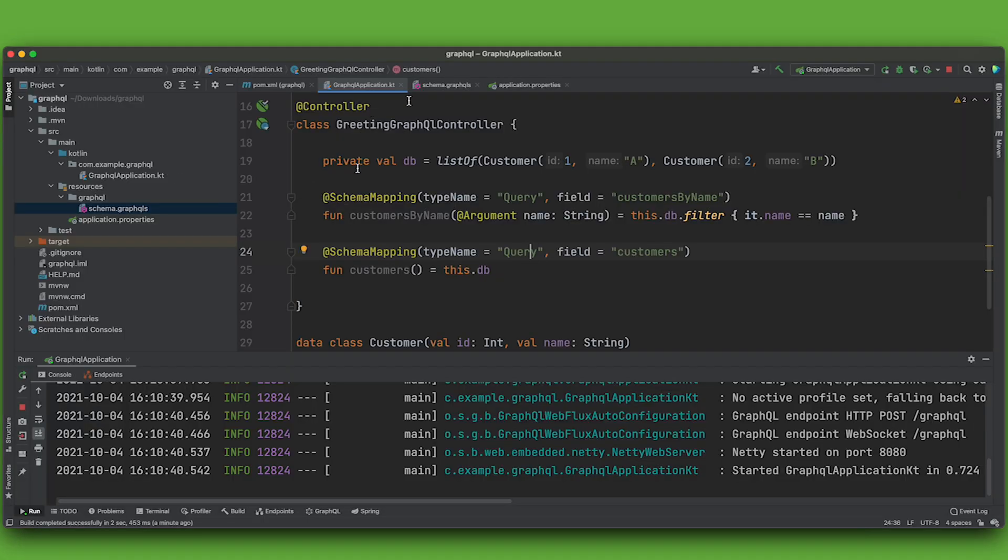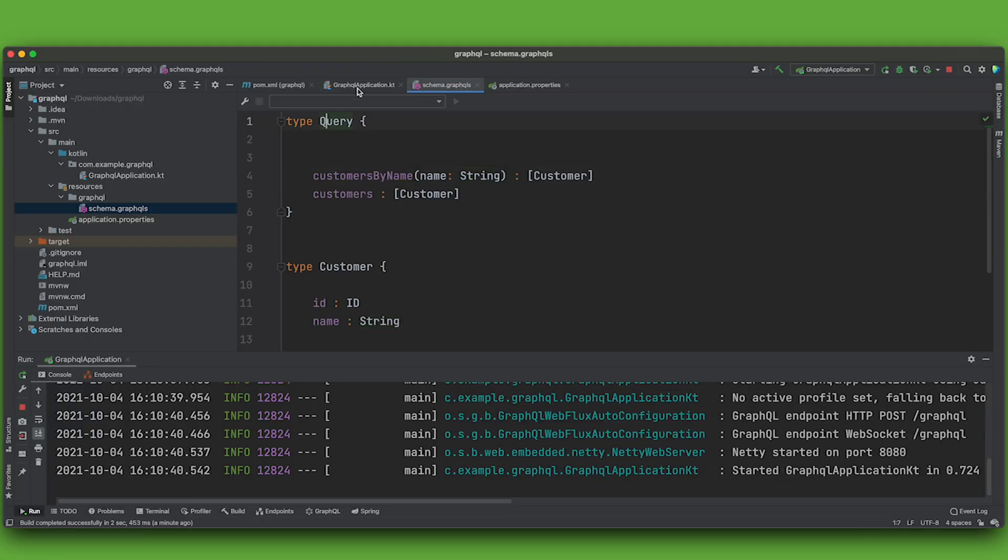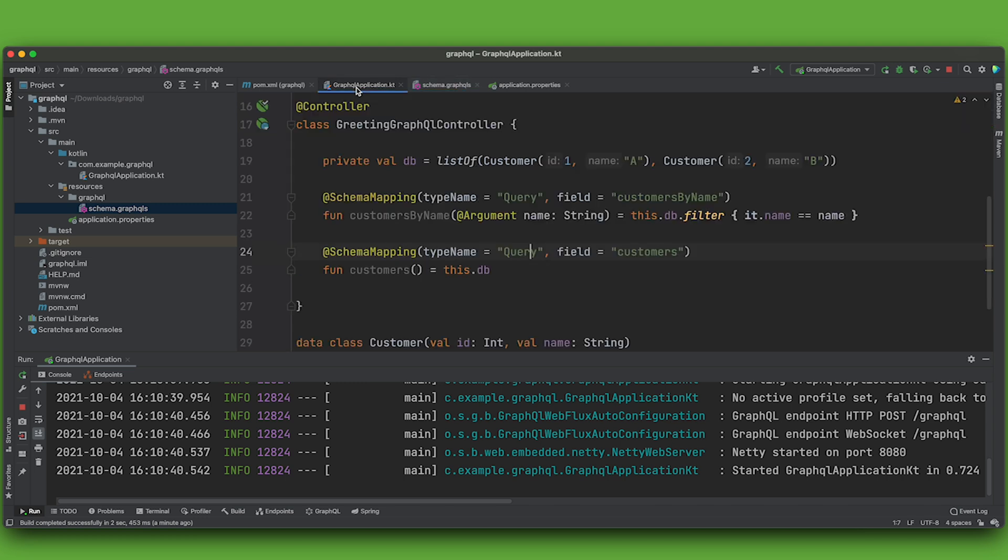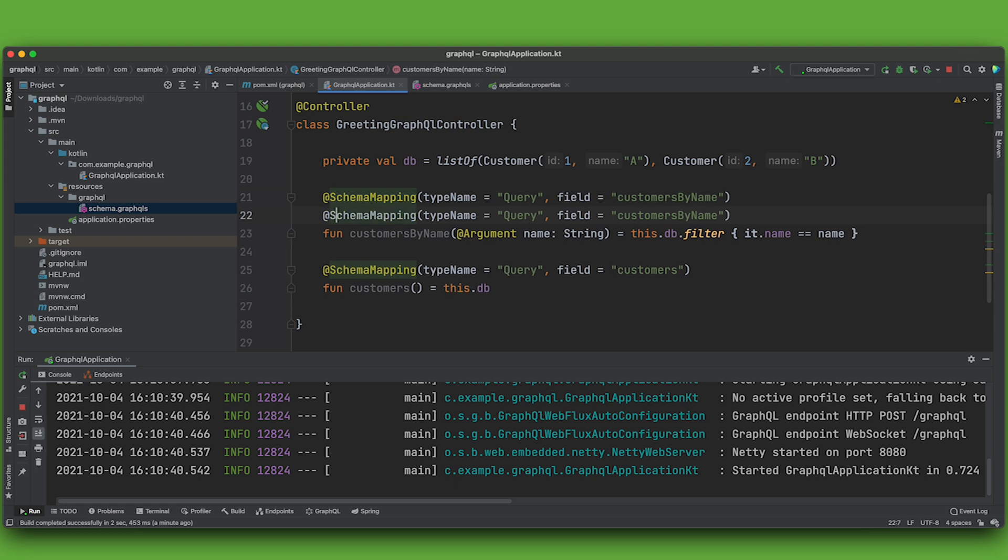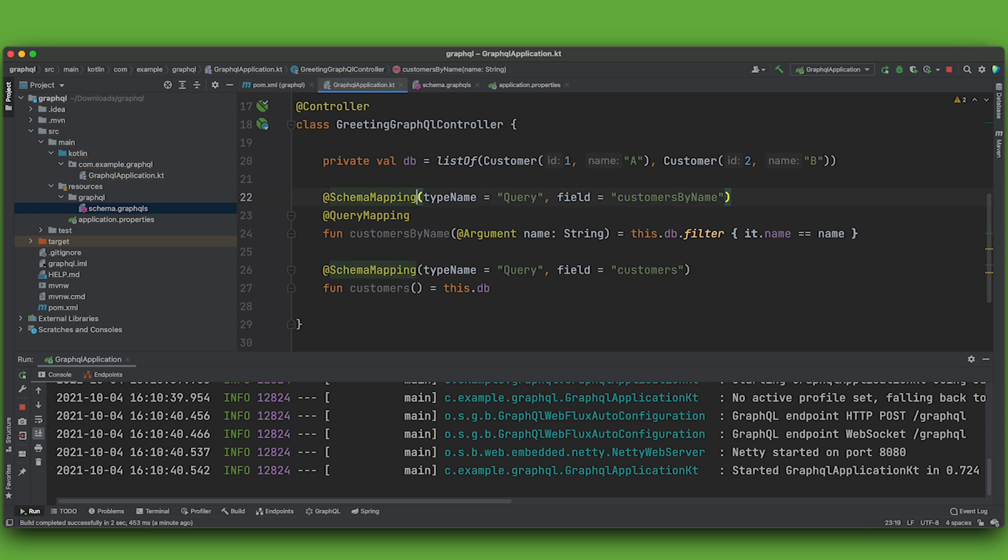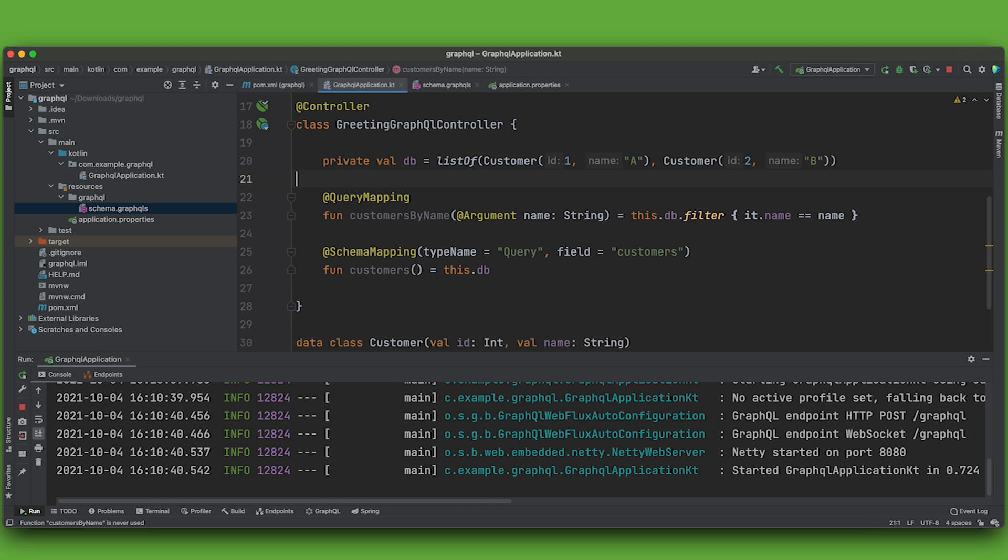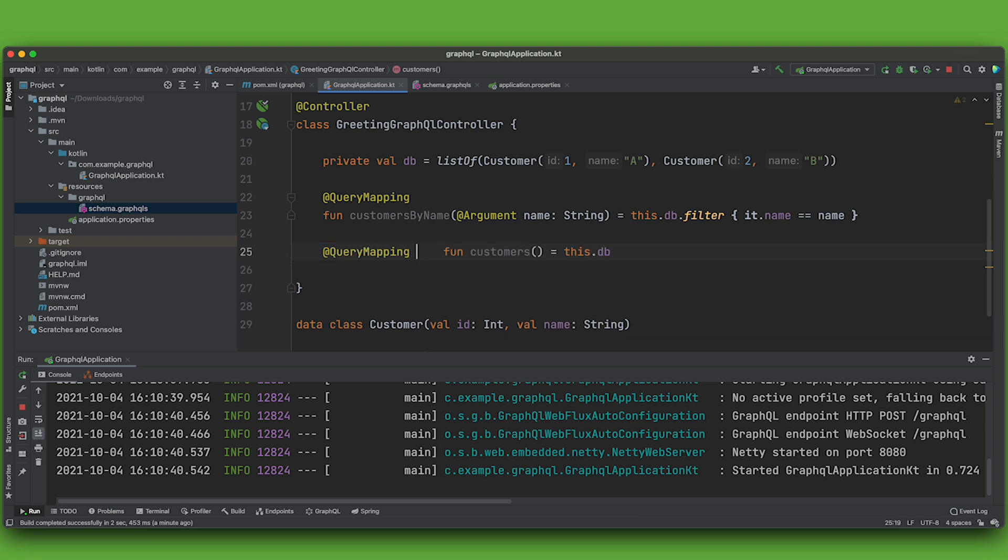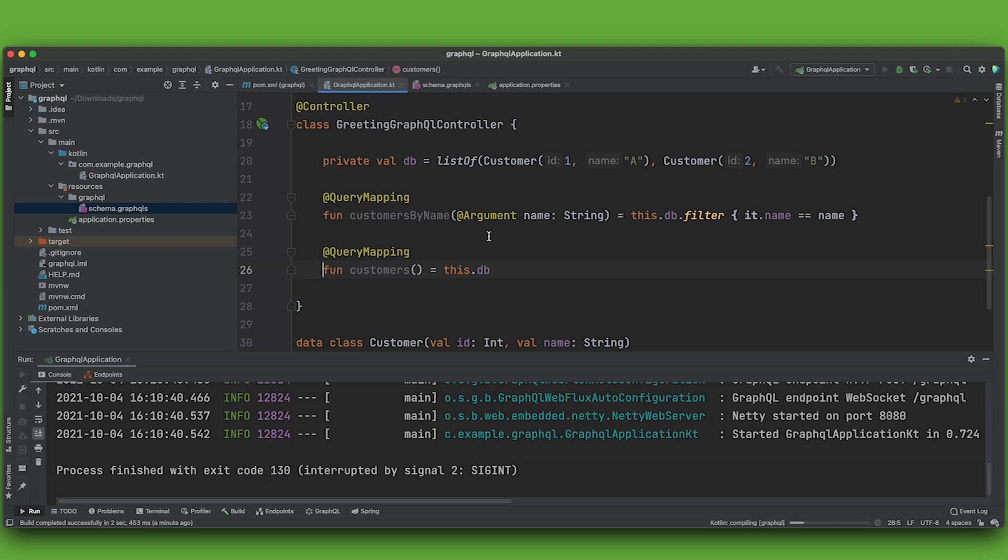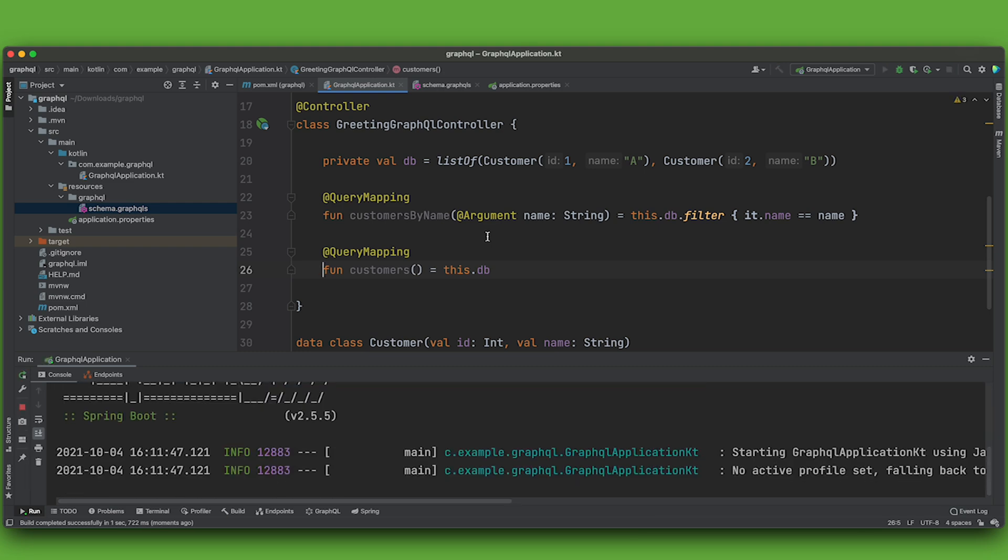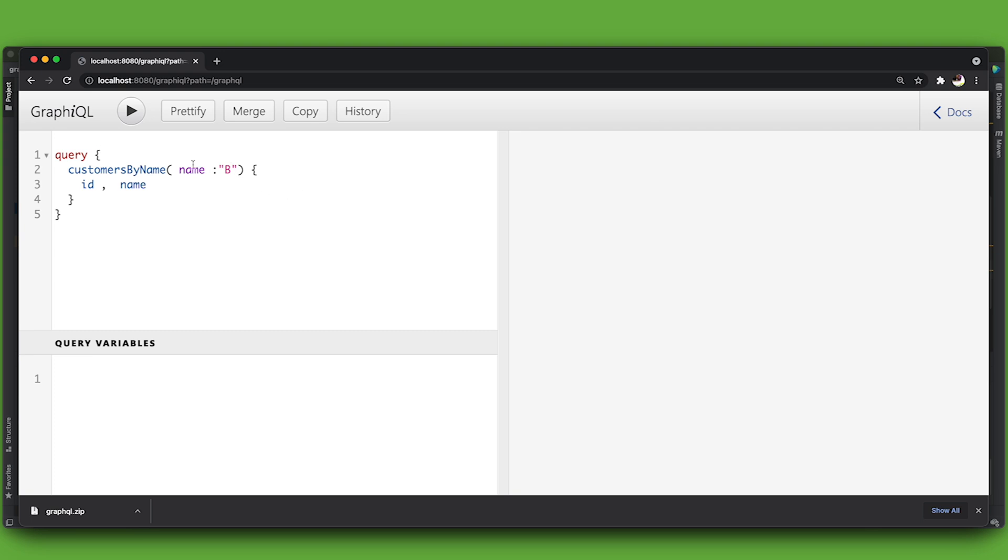Now, the schema approach, this approach to having a query that everybody uses, is so common in fact that there are annotations that are sort of meta annotations, just like the relationship between request mapping and get mapping. So instead of doing this, I can actually do query mapping. And it'll infer that the type is query, and it'll infer that the name of the field is customers by name by the name of the controller handler method. So I can replace both of these. It's exactly the same thing, just cleaner.